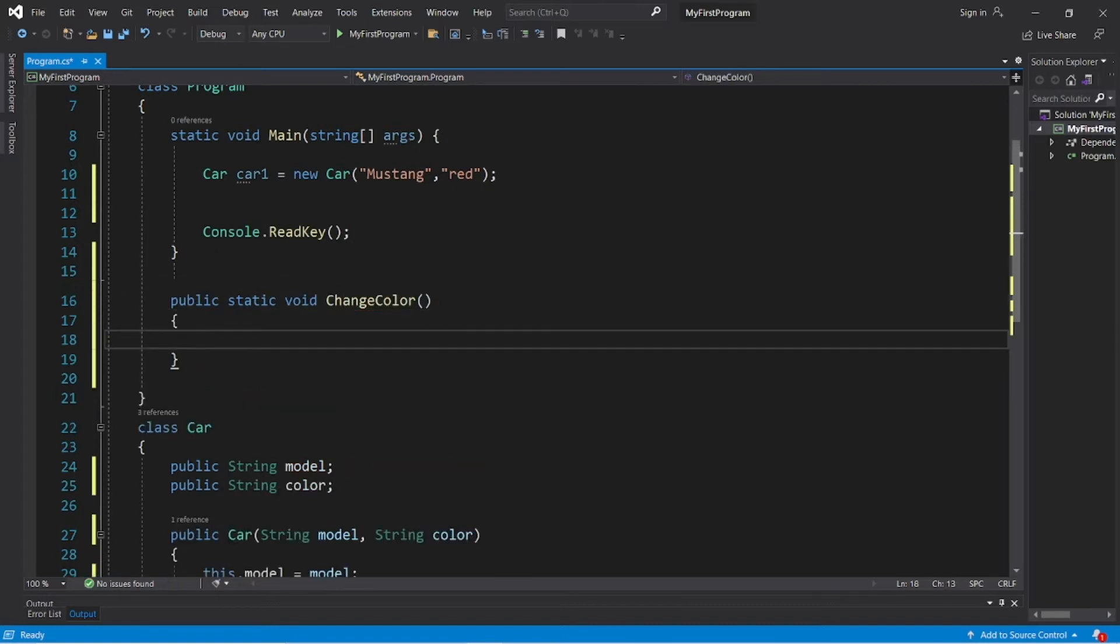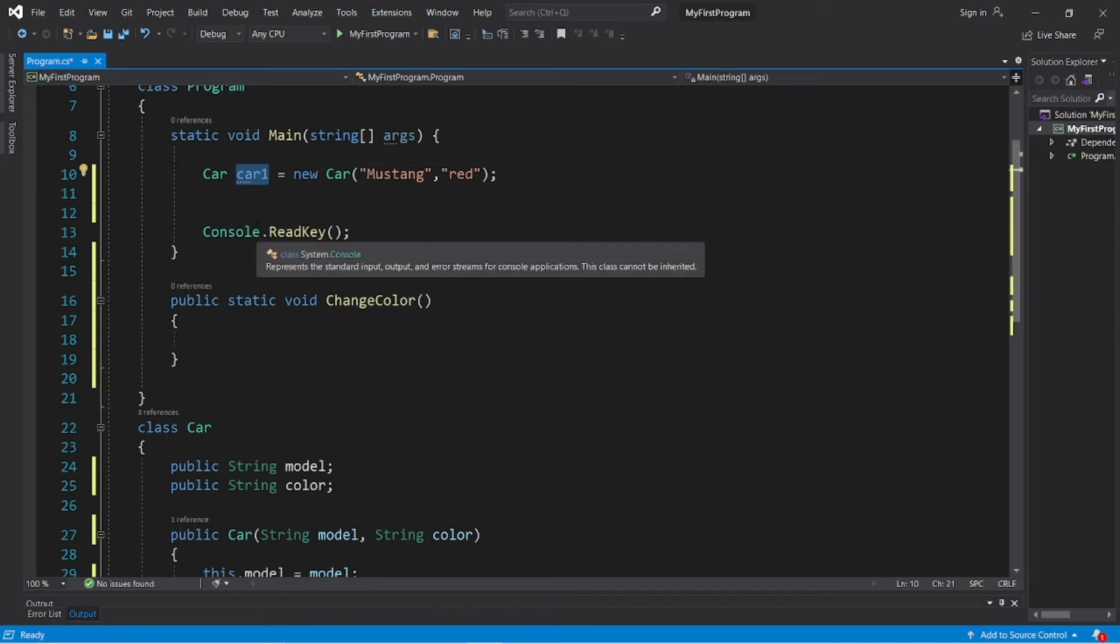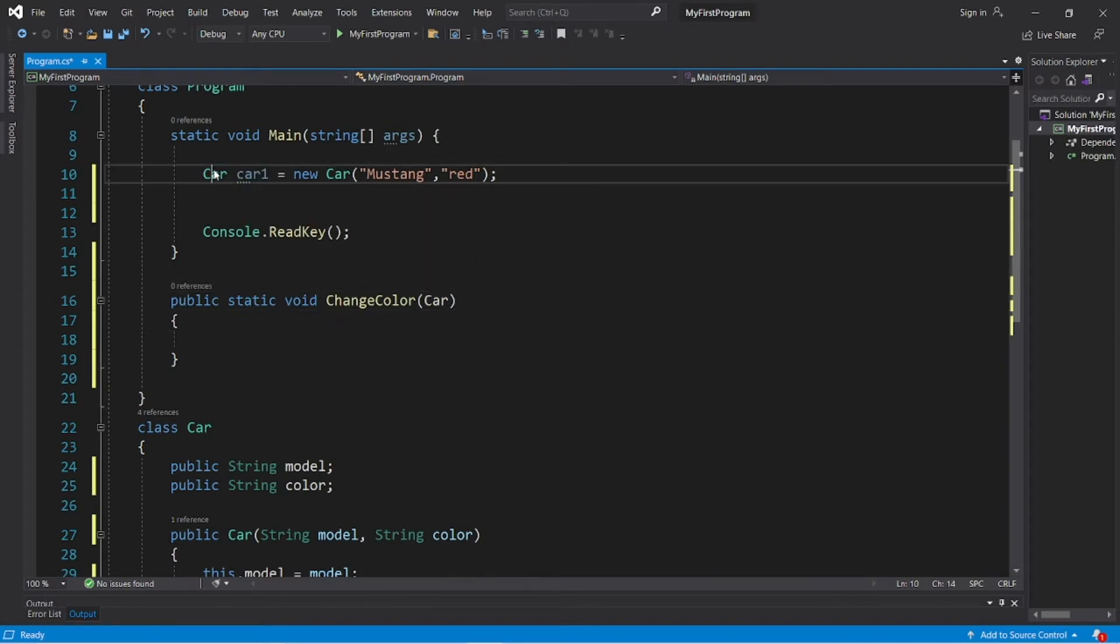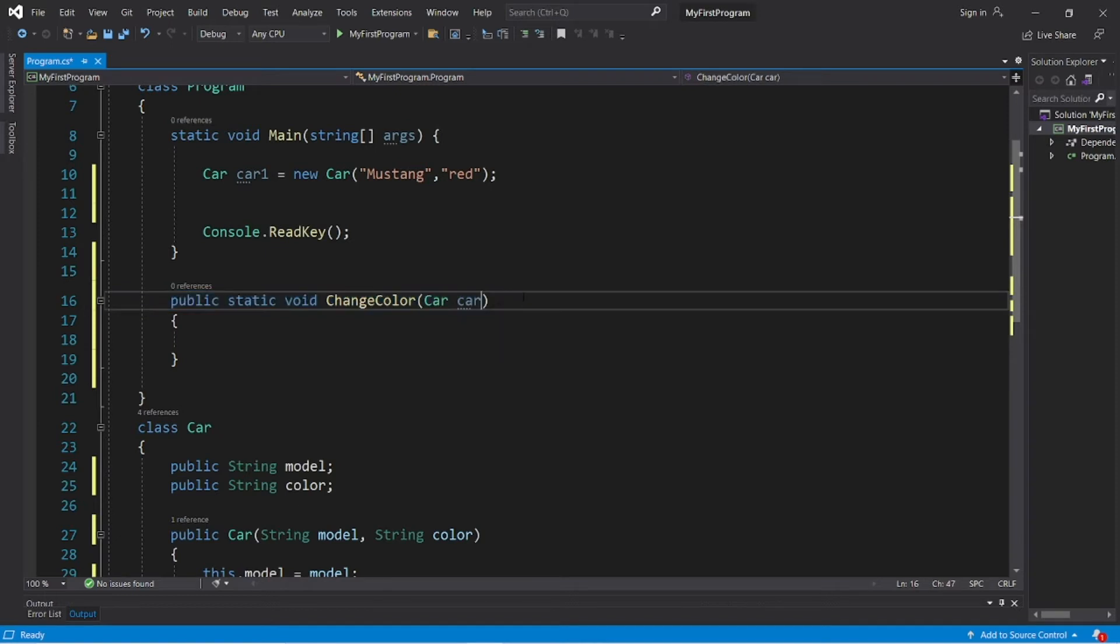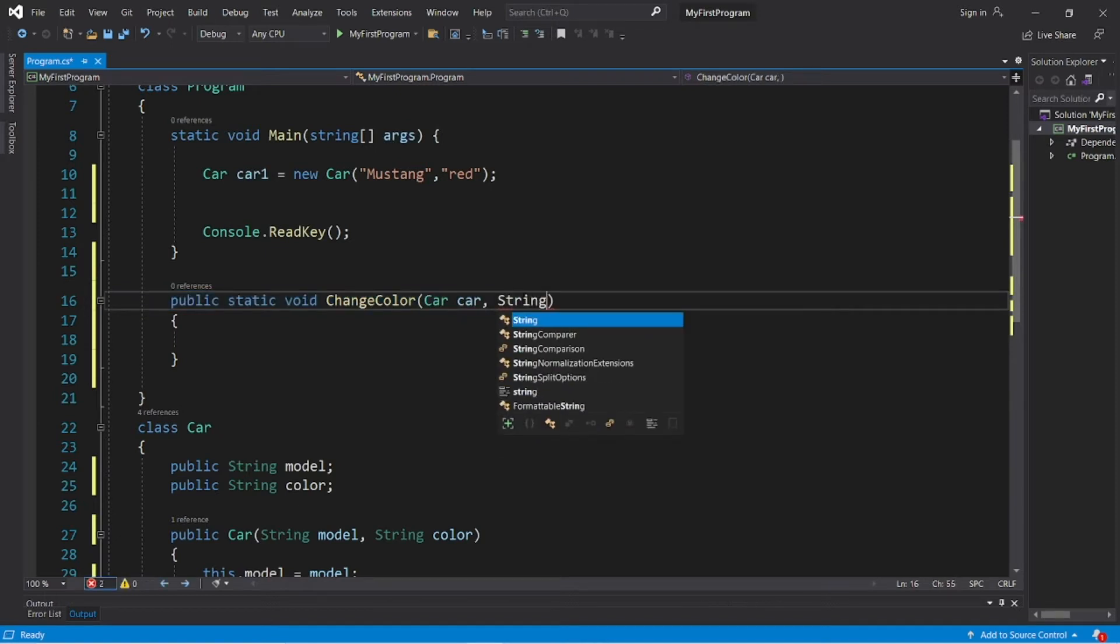And we'll need two parameters, a car that we would like to change the color of, so the data type is going to be car, as well as a name for this parameter. Let's name whatever car object that we receive as just simply car. And we need a color as well, that would be a string string color.